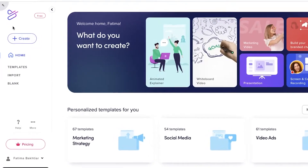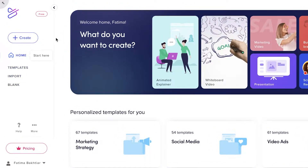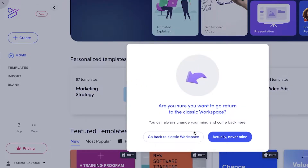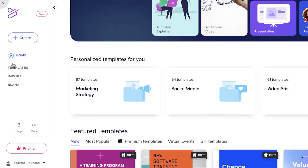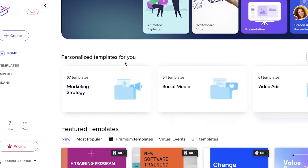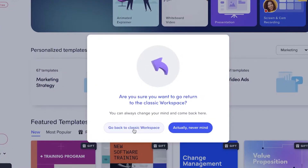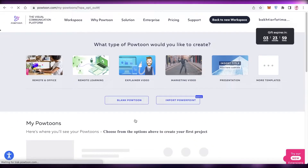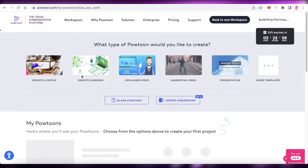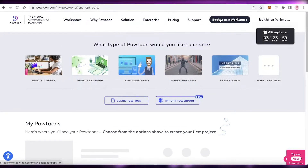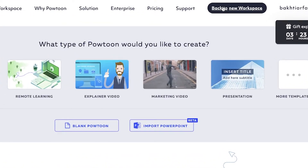On the left you have your basic creation tools — your home dashboard — and below that you have Templates, Import, and Blank. This is the new workspace they created recently. If you click on 'Go back to classic workspace,' you can see their old workspace was not as animated. I actually prefer the new workspace, so we're going to go back to the new workspace which most of you will be using.